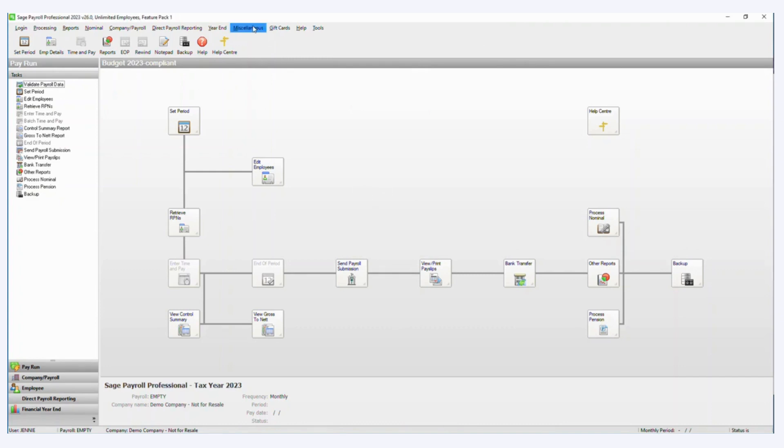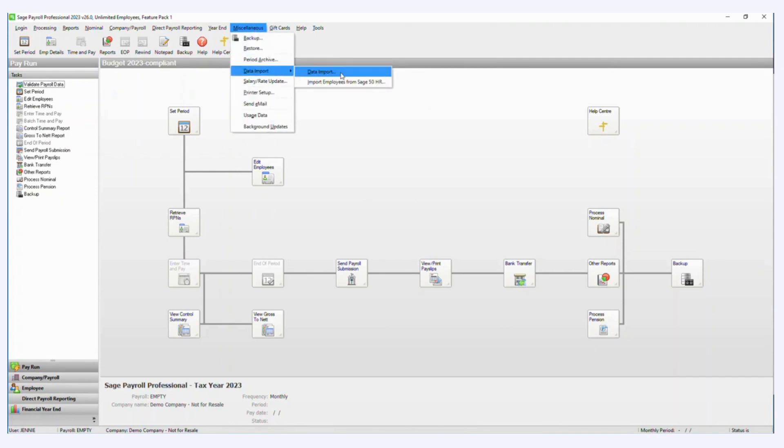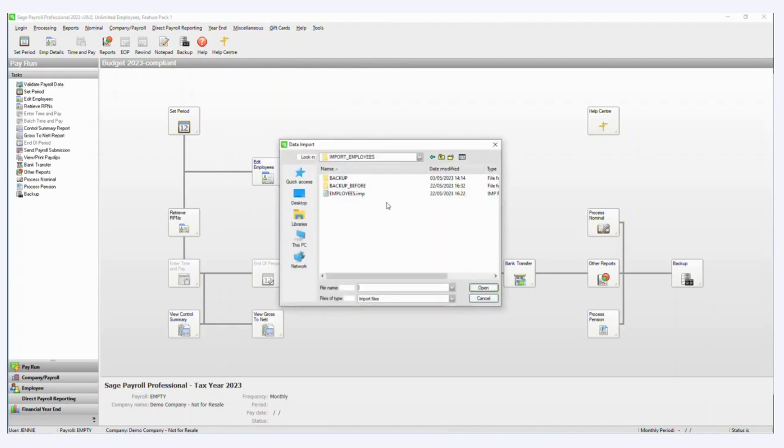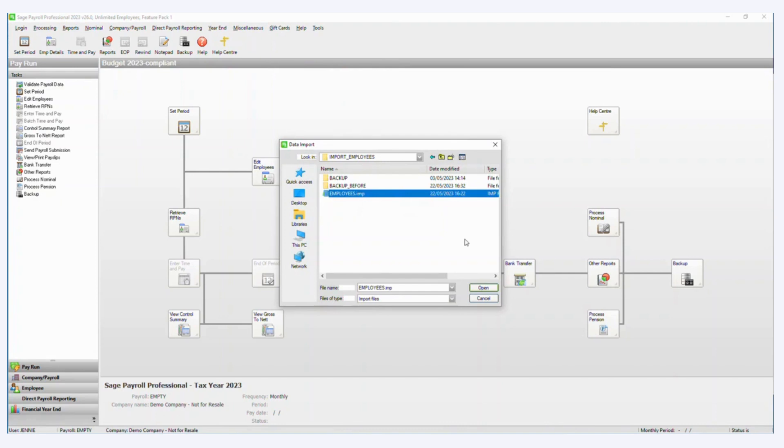So to actually import the data, we're going to click on miscellaneous data import and data import again and I'm going to choose my employee IMP file. So remember, the IMP file says what is going to be imported.